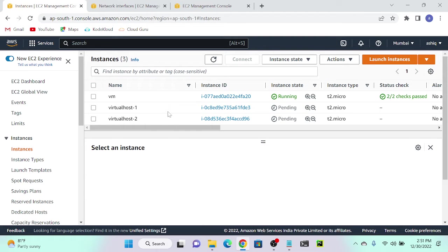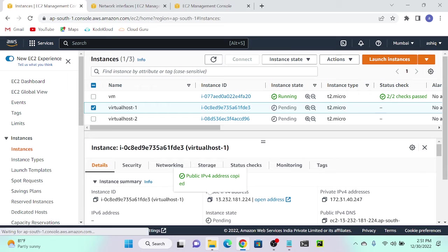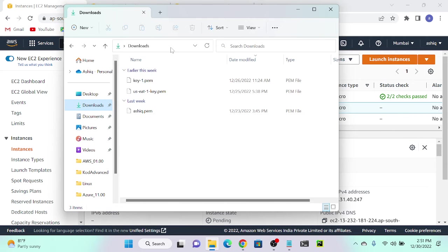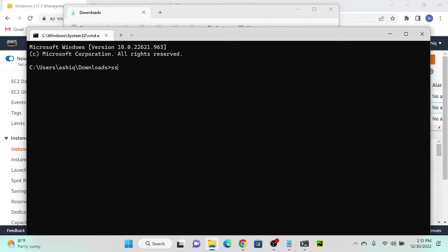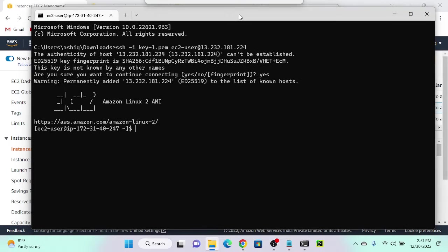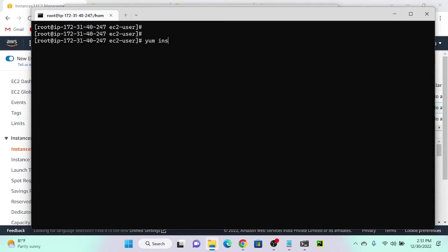First we will go with the first virtual machine. I will connect this virtual machine and try to create a virtual host. Let me get the public IP address. I'll SSH using the key: ssh -i key one, ec2-user at the public IP address. I'm now connected to my virtual machine. Now I need to install Apache server.